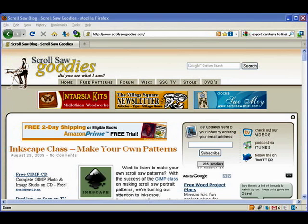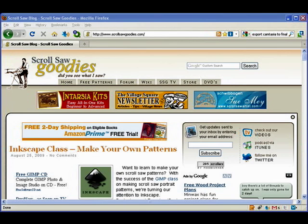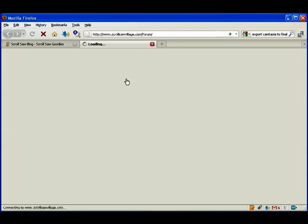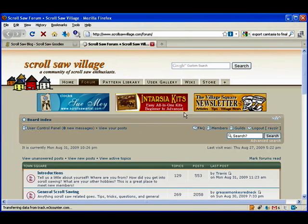Hi guys, this is Travis from ScrollSawGoodies. Welcome back to another episode. We're beginning a brand new series on how to use Inkscape to create scroll saw patterns. This is going to be a part of our classroom series that's being taught over at scrollsawvillage.com.